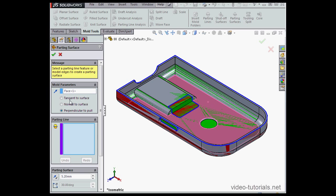We've got three options: tangent to surface, normal to surface, and perpendicular to pull. The perpendicular to pull option is what you're going to be using most frequently.